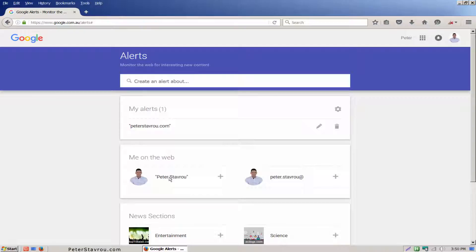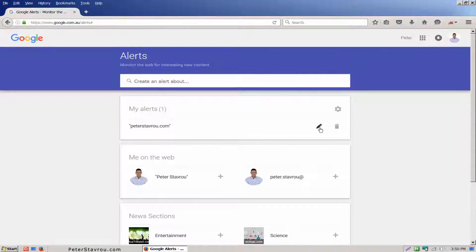Now if you want to modify the settings of your existing alerts you can simply click on the pencil icon here.